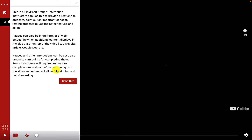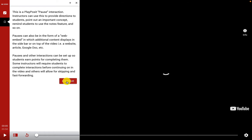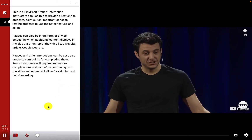Pauses and other interactions can be set up so students earn points for completing them. Some instructors will require students to complete interactions before continuing in the video, while others will allow for skipping and fast forwarding. As a student, I'll click continue to go on with this video presentation.